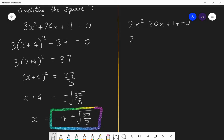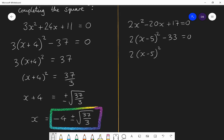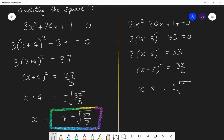The completed square form of this is 2 lots of x minus 5 all squared minus 33. So add 33 to both sides — you get 2 lots of x minus 5 all squared equals 33. Divide by 2, so x minus 5 all squared equals 33 halves. And therefore x minus 5 equals positive or negative square root of 33 halves, and therefore x equals 5 plus or minus the square root of 33 halves. That is the solution.